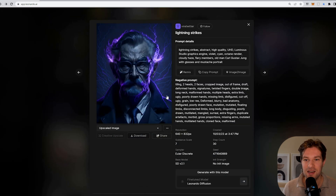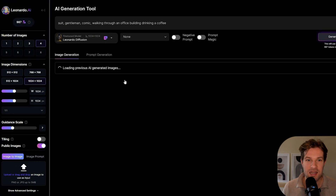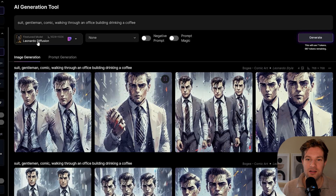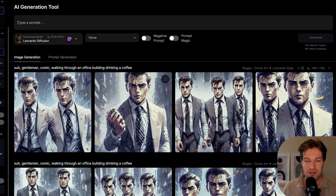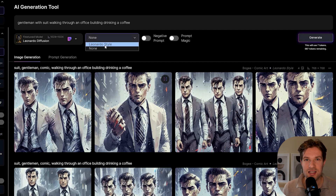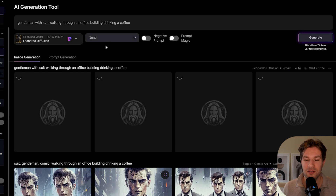Now in the generation tool, on the left you can select the number of images and image dimensions — I use 1024x1024 with Leonardo Diffusion selected. I start a prompt: 'gentleman with suit, walking through an office building, drinking a coffee.' You can select Leonardo style for some extra magic, and prompt magic for more accurate details, but it costs two times the tokens. So I'll create one with none and one with Leonardo style to see the difference in result.